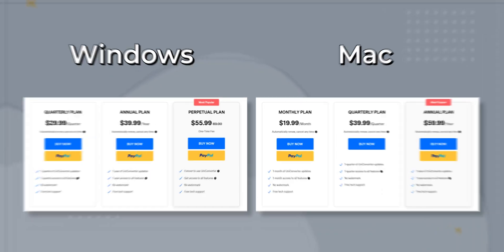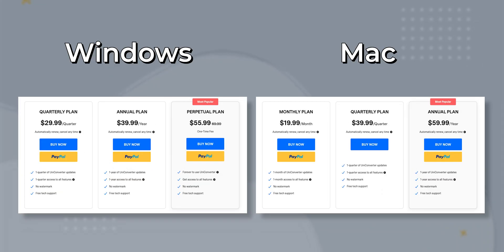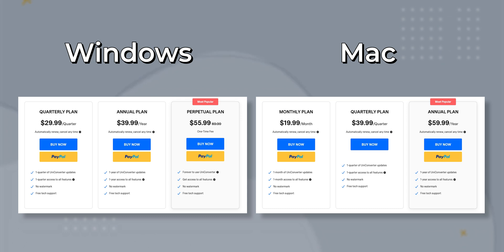This is what the pricing looks like for Mac and Windows. For a Windows user, I would suggest going with the one-time purchase, as this would be a better return for your investment.